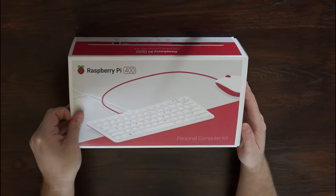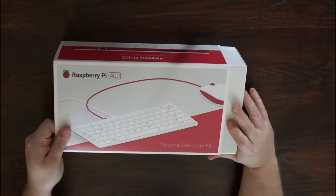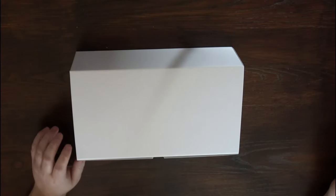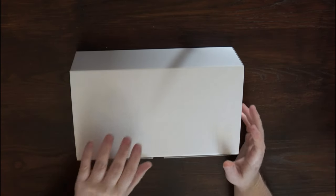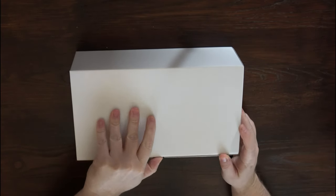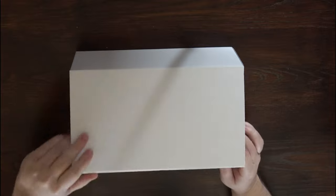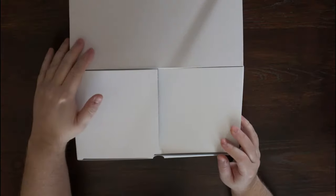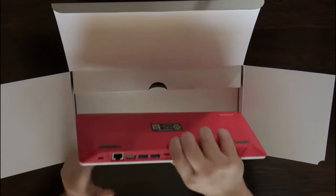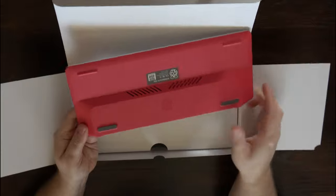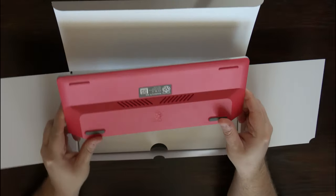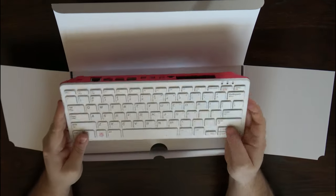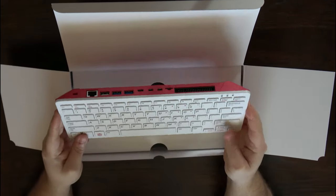I ordered the kit version which retails for about $100 US and includes the Raspberry Pi 400 as well as some accessories. Here we have the unit itself. It sports a red and white color scheme and doesn't look much bigger than other keyboards of this format.